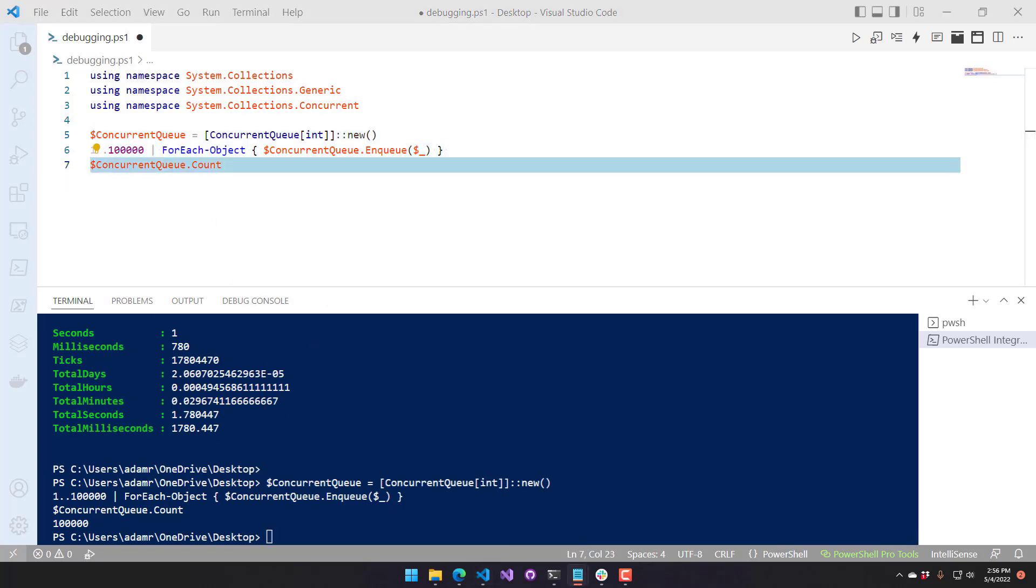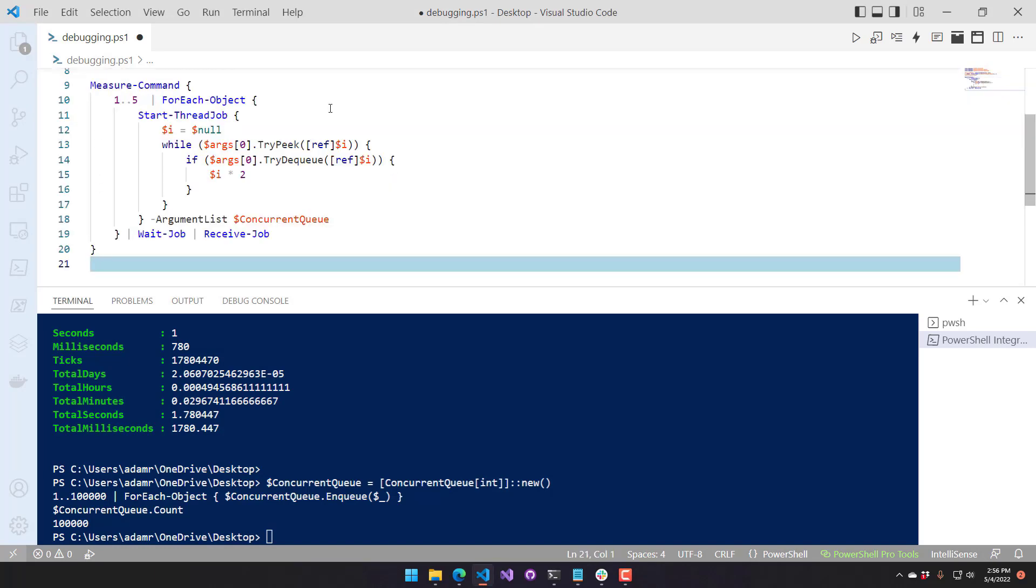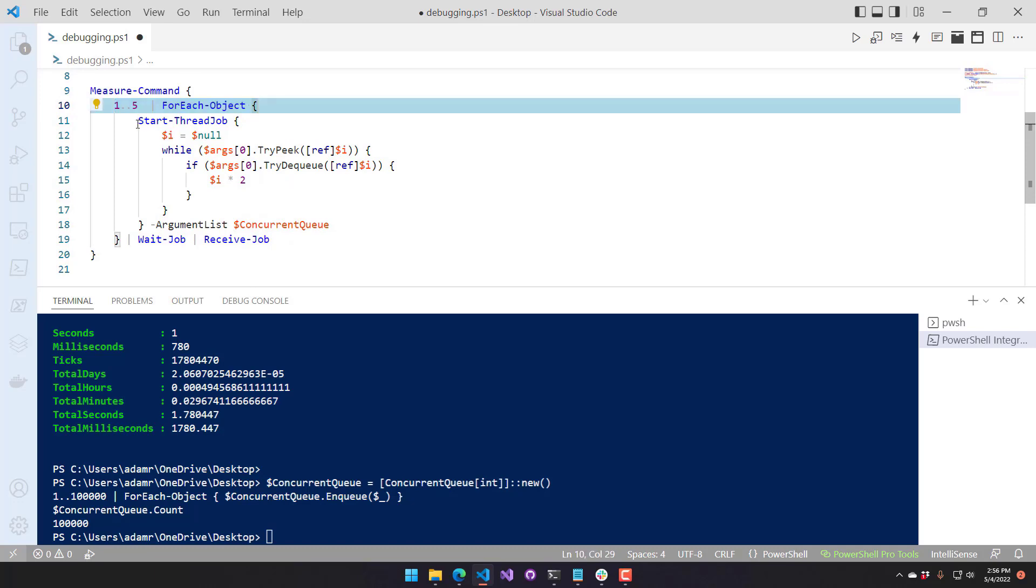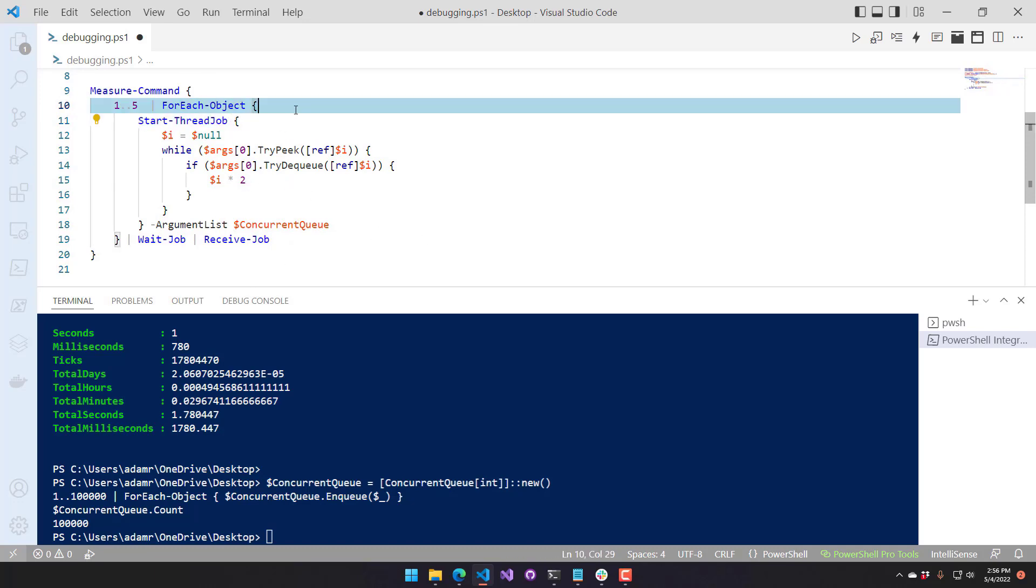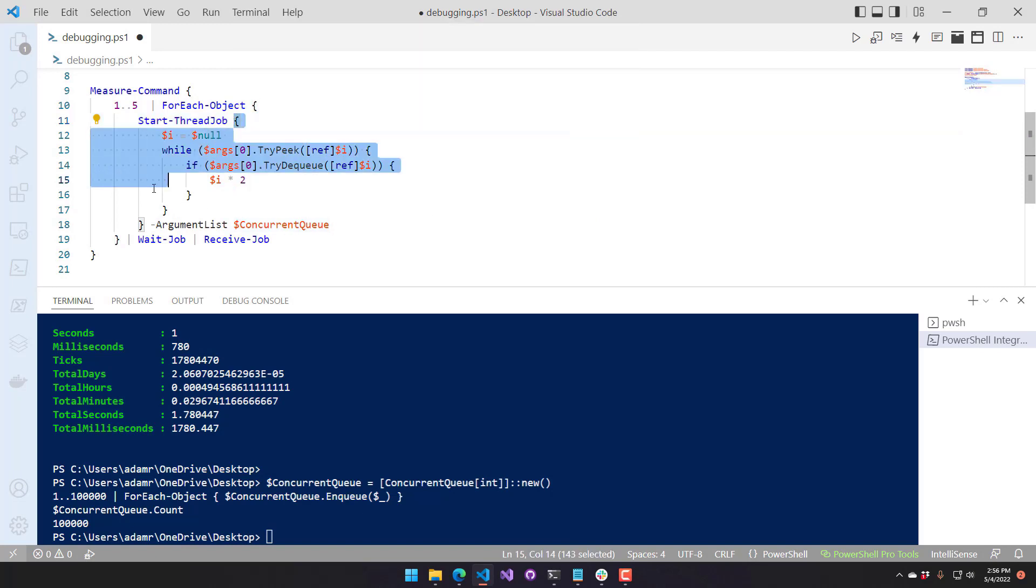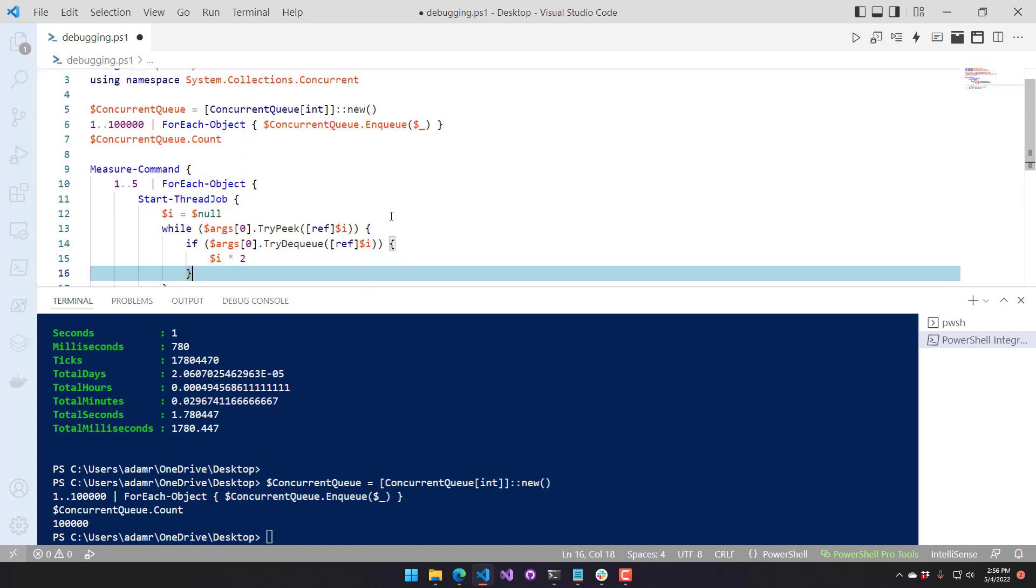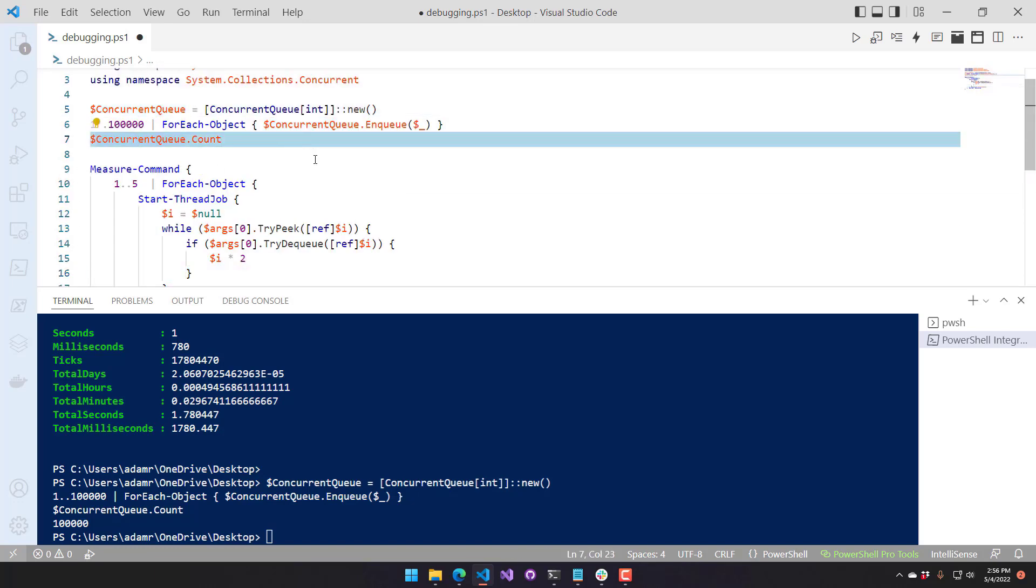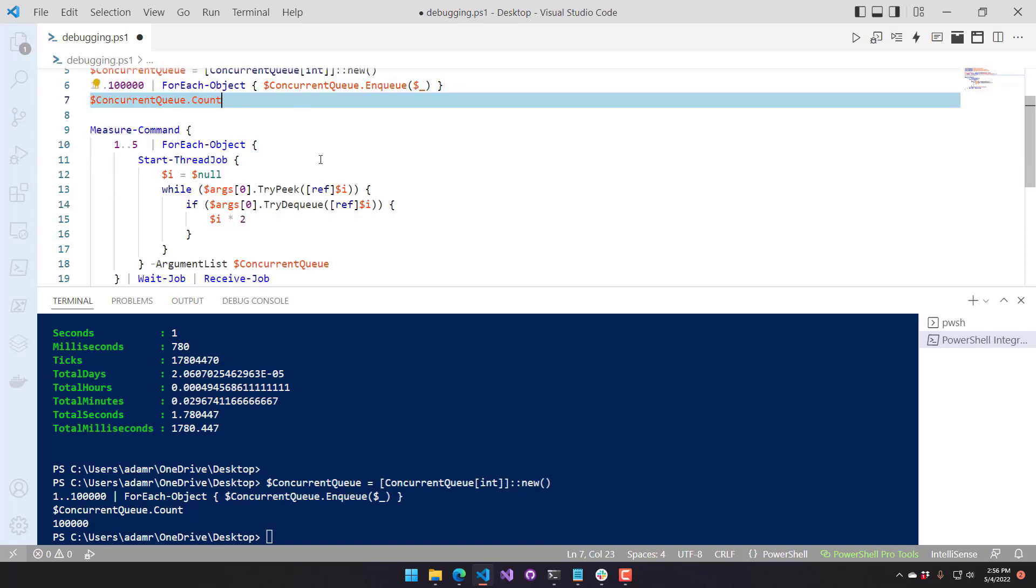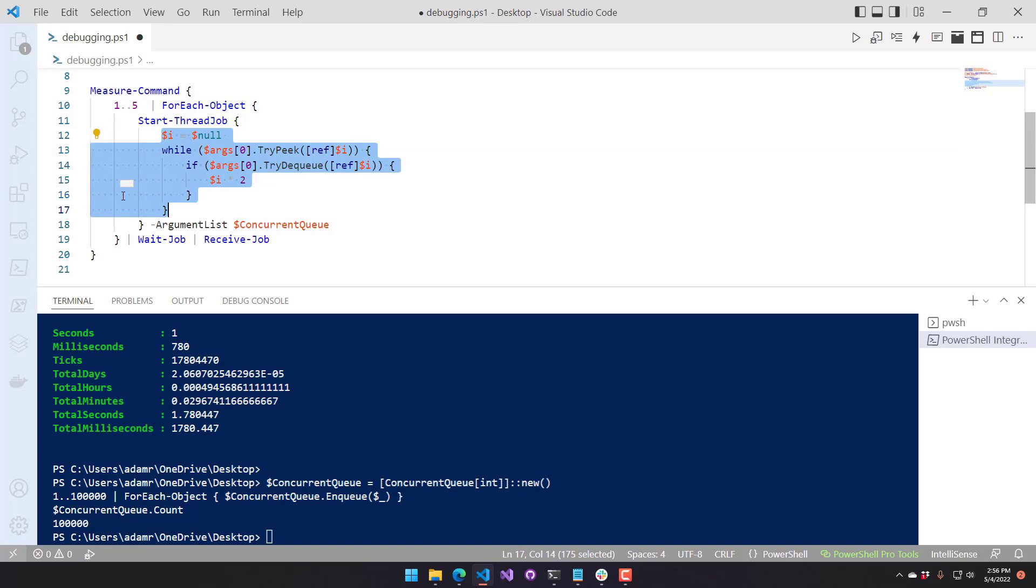Now this one is going to take a little explaining. I have a measure command around a for each object that's creating five thread jobs. So I'm using the start thread job module. So what this does is it actually creates background run spaces to execute the script block right here. Then I'm passing in the argument list of concurrent queue. So I'm actually passing in my concurrent queue. It currently contains a hundred thousand integers in it. And then I'm just looping through. We're starting five thread jobs that are going to be accessing the same concurrent queue at once.